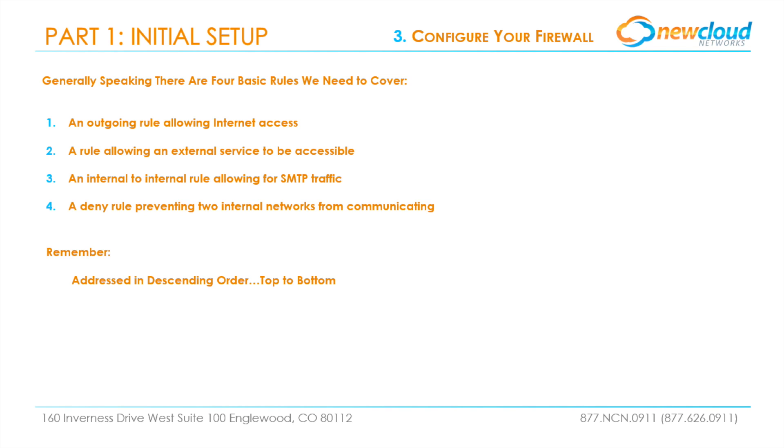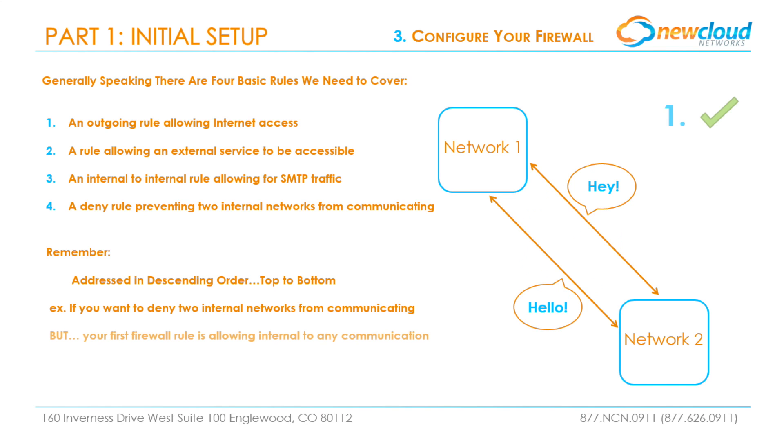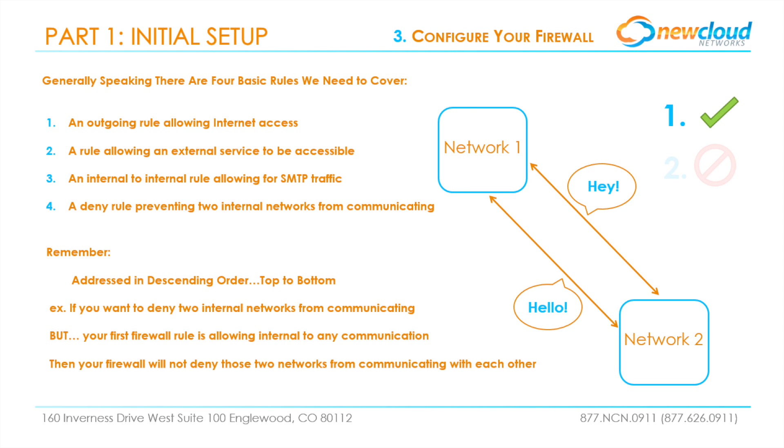Top to bottom, meaning the order of the rule will make a difference. For example, if you want to deny two internal networks from communicating but your first firewall rule is allowing internal to any communication, then your firewall will not deny the two networks from communicating with each other because the first rule takes precedence. Keep this in mind as you set up your firewall rules.